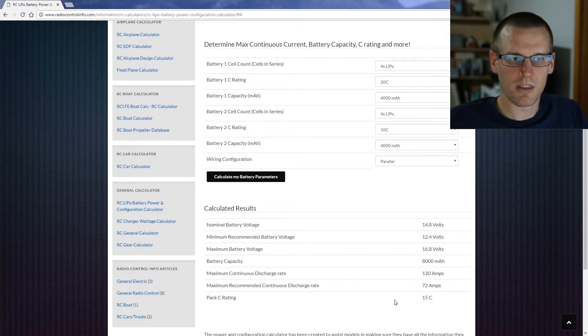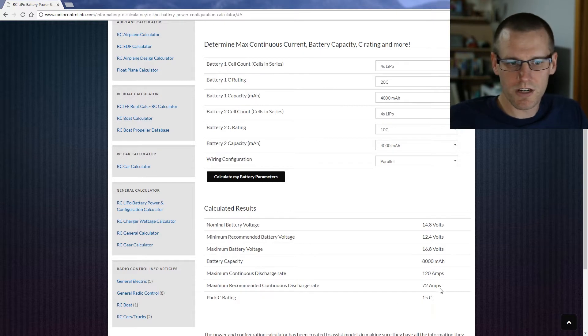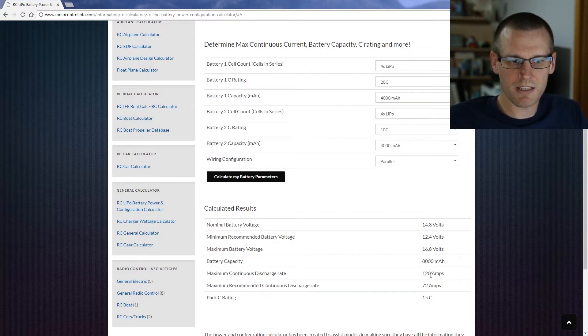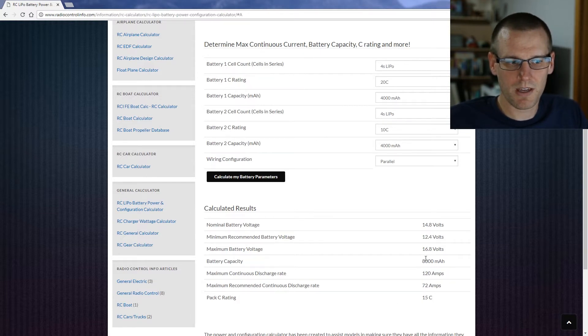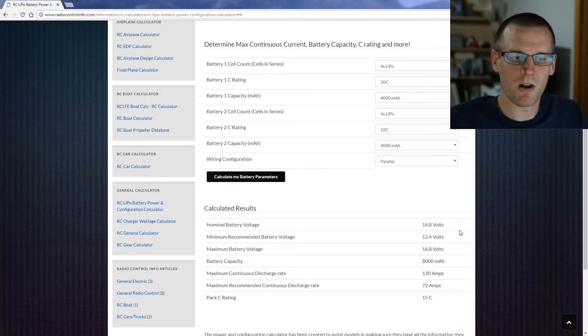It's actually using the average of the two packs. Our maximum recommended continuous discharge rate is 72 amps with a max continuous discharge rate of 120. Our capacity remains the same and all the other parameters are the same as well.